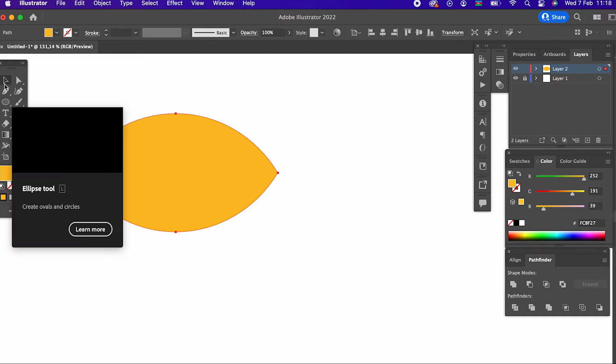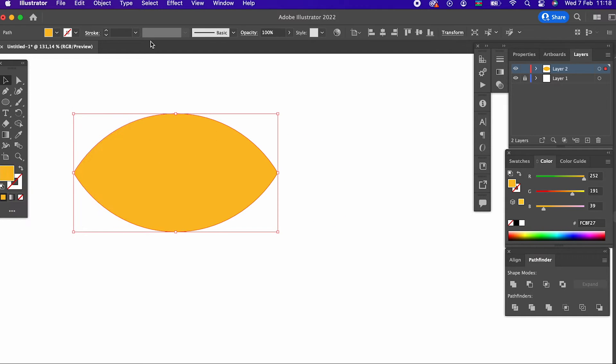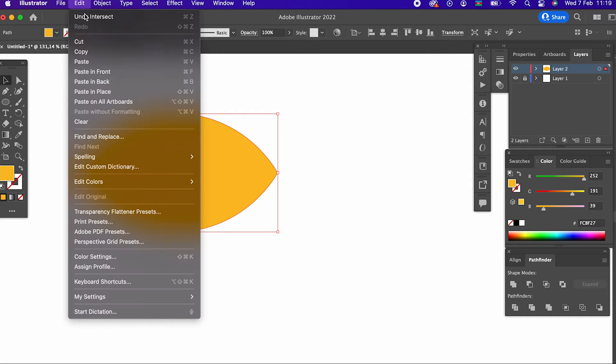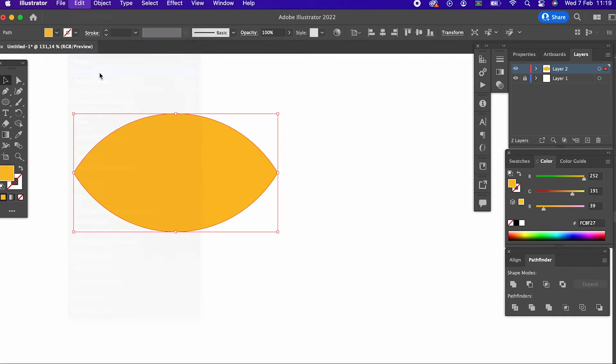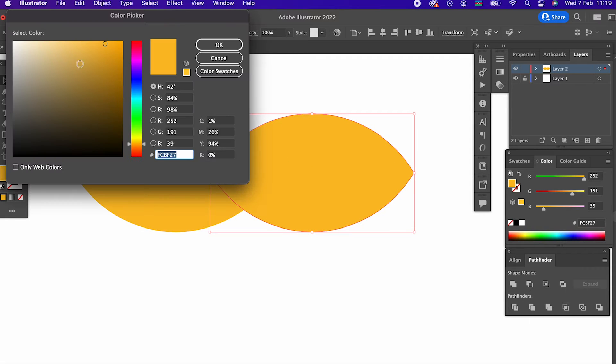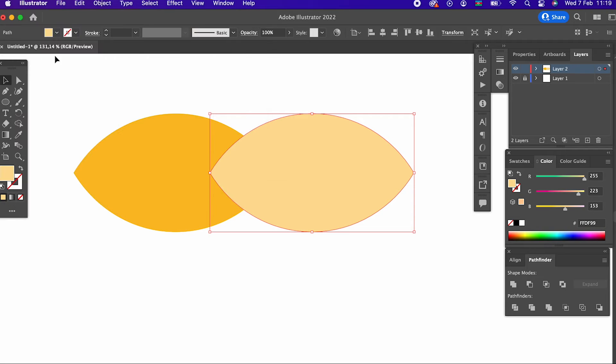By copying the received object, we make two copies. Then we draw another circle and cut the object we copied.